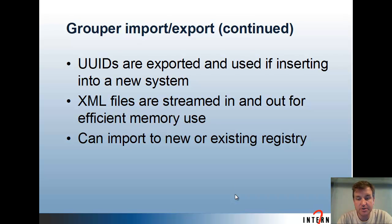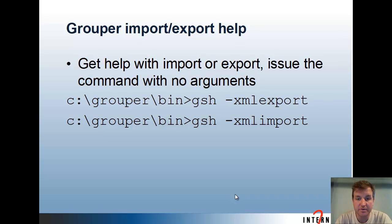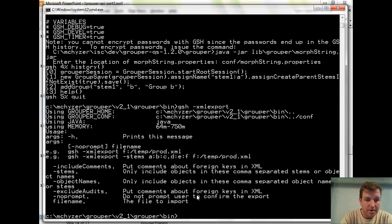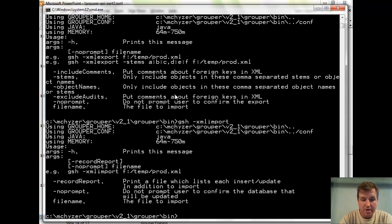You can import into a new registry or an existing one if you're just modifying some things. For help with import or export, it's run from GSH with the -xmlexport or -xmlimport argument; if you put nothing after that, it'll give you a help message. The options for XML export include: adding comments in the XML, specifying certain stems or object names, excluding audits, and a no-prompt flag. If you haven't set in your grouper.properties that you're allowed to export from that database, it'll prompt you to confirm. For the import, there's a record report which puts audits in a file describing what it did, and no-prompt works the same as for export.